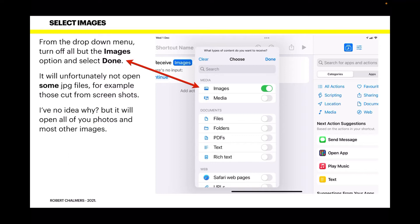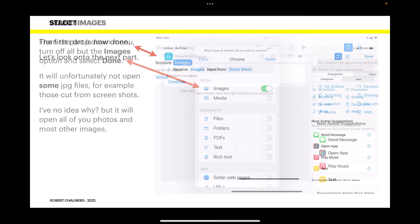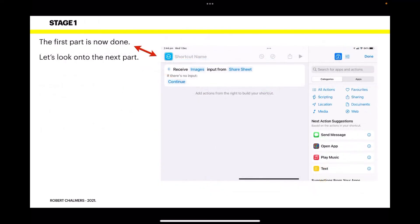We're talking about photos in your Apple Photos album. When you're scrolling through and want to edit a photo directly without loading up the app separately, this works perfectly. It will open all your photos and most other images, so don't worry about those few random JPGs. The first part is now done; let's look at the next part.